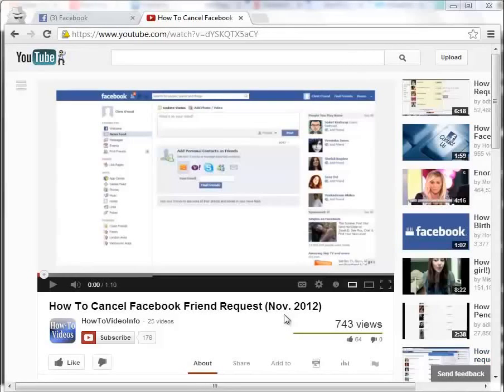How to post a YouTube video to Facebook. If you want to post a YouTube video to Facebook, there are a couple ways that you can do this, and we're going to go through them now.